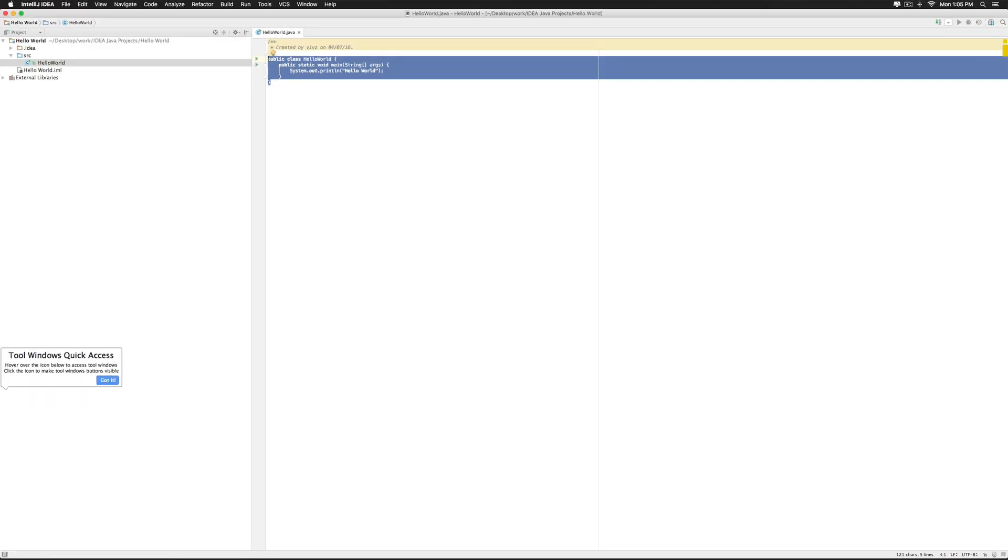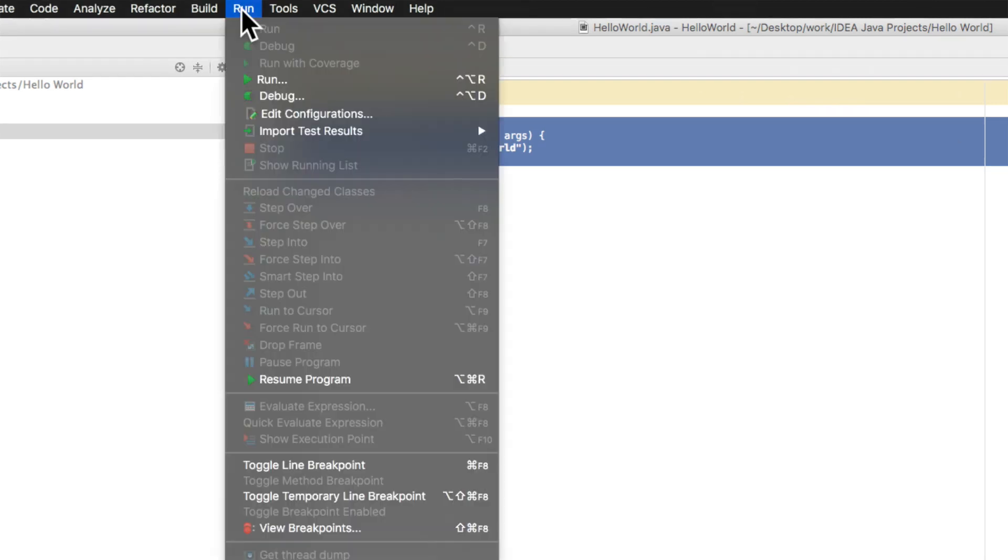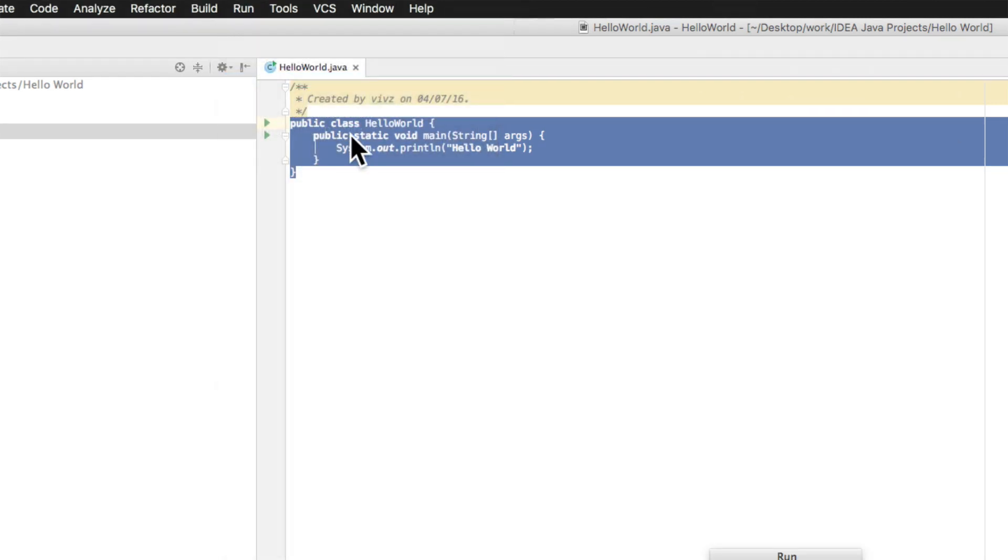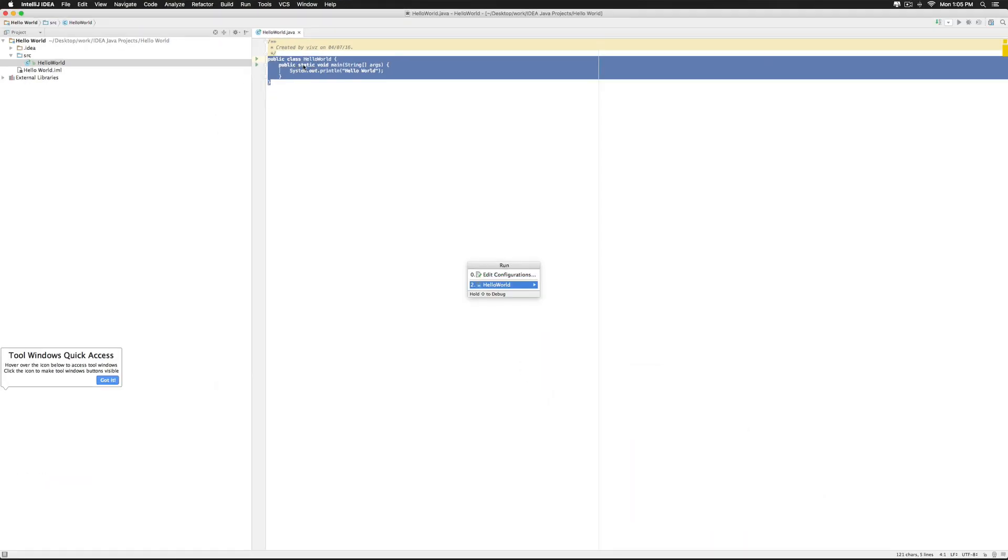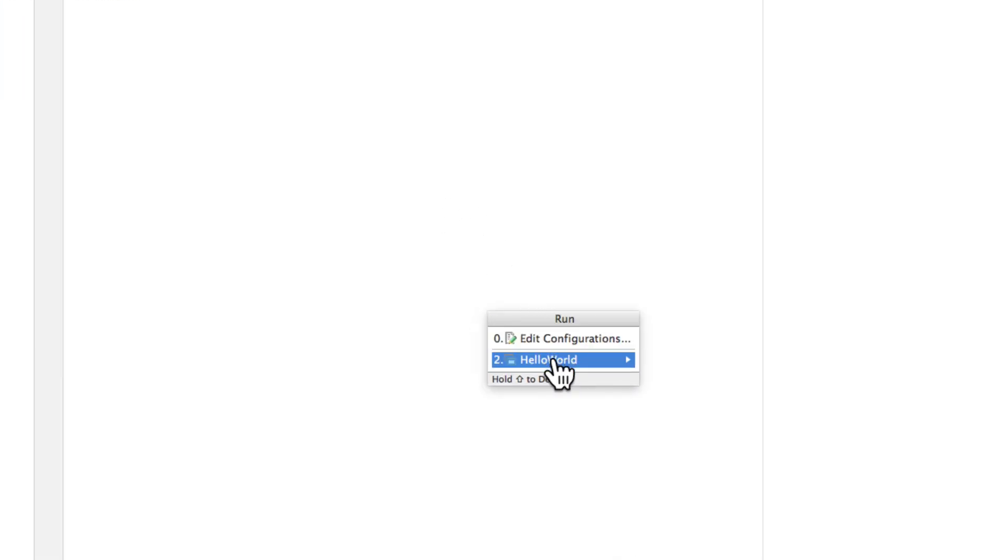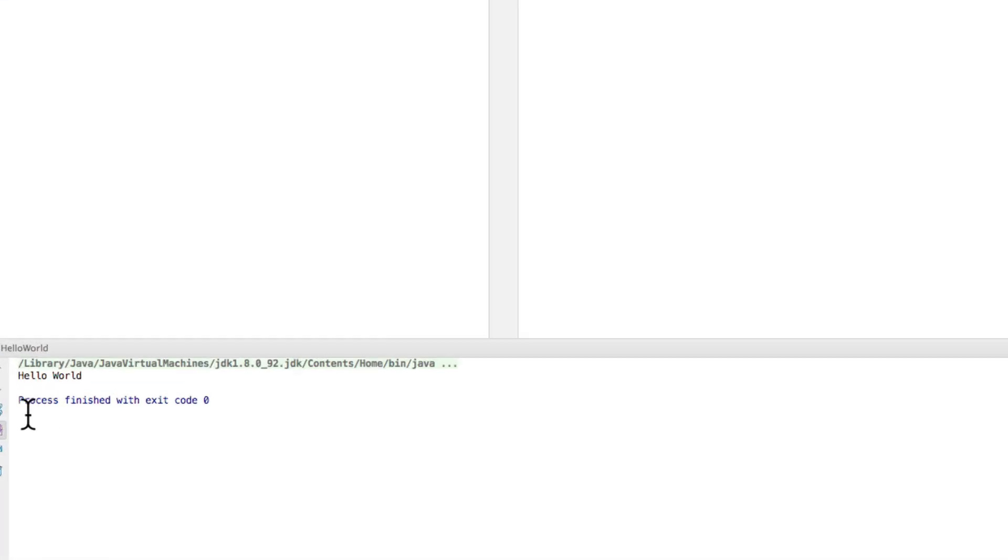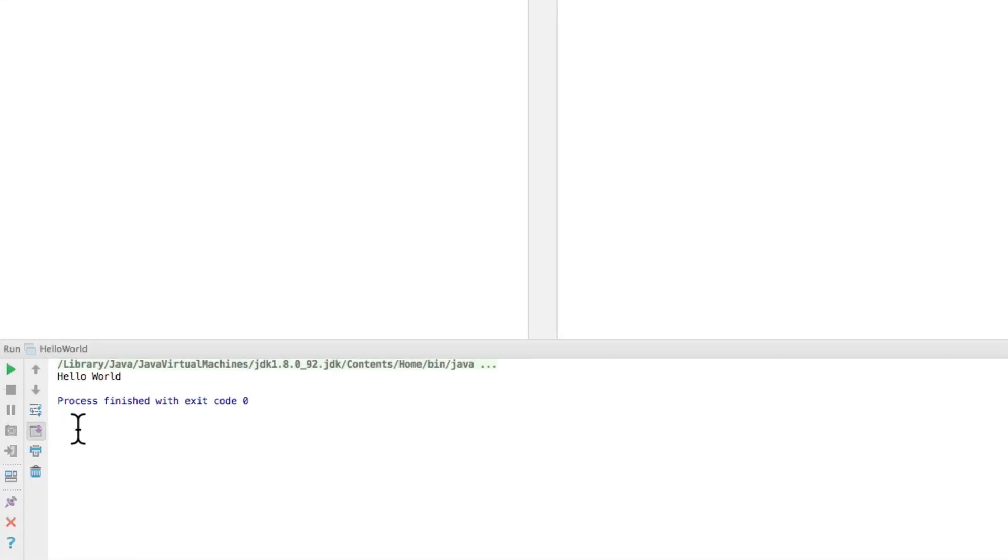So let's go at the top to this option here called run. Just hit run there and click this run button. It will ask you which project you want to run. Just click hello world here. And at the bottom we have this pane that pops up and says hello world.